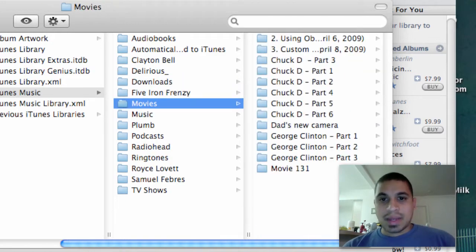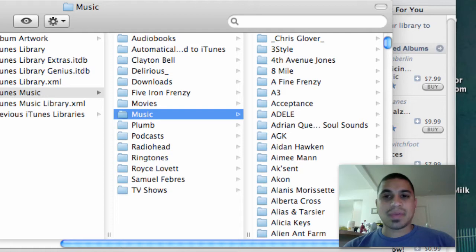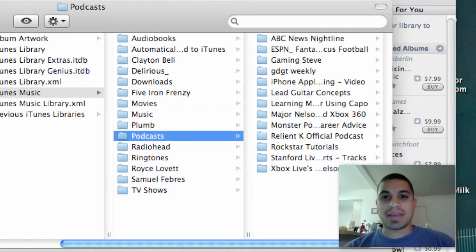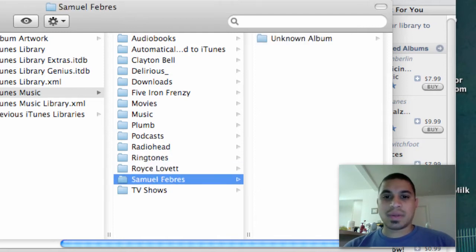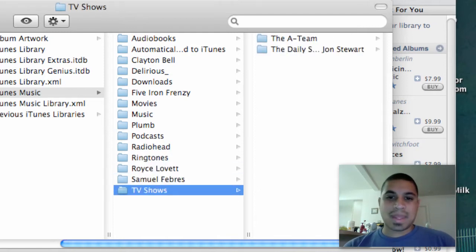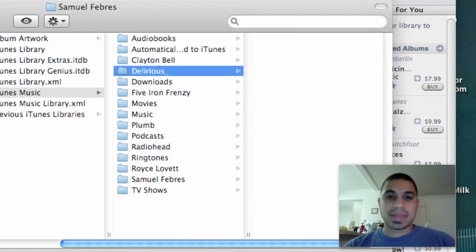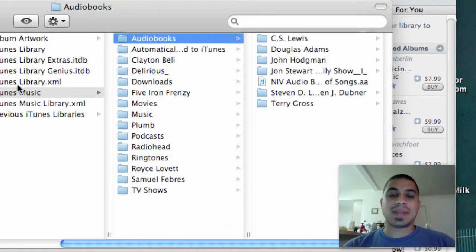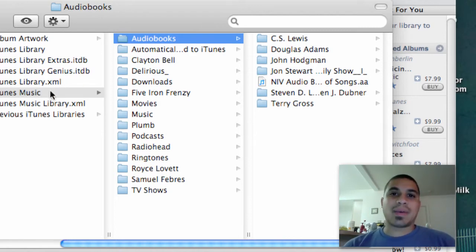and then here's Movies. So I have Movies there, I have my Music folder here with all my artists organized there, I have podcasts listed here, I have a ringtones folder, and then I have TV shows. So you can see that it went ahead and split everything up within the iTunes Music folder by category.